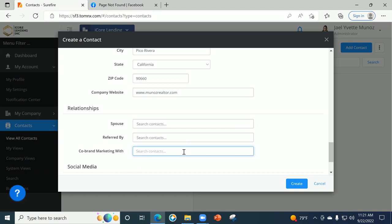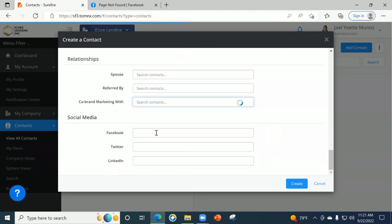If it's a realtor that referred a buyer to you, you can start typing in the source and if it's saved, it'll attach that source. Again the contact — if you're going to co-brand and do drip campaigns with a specific source, you want to put your realtor partner there, search it, and it'll co-brand with that realtor partner when you're doing a drip campaign. If this agent has social media, you can add that too, and then go ahead and hit create.